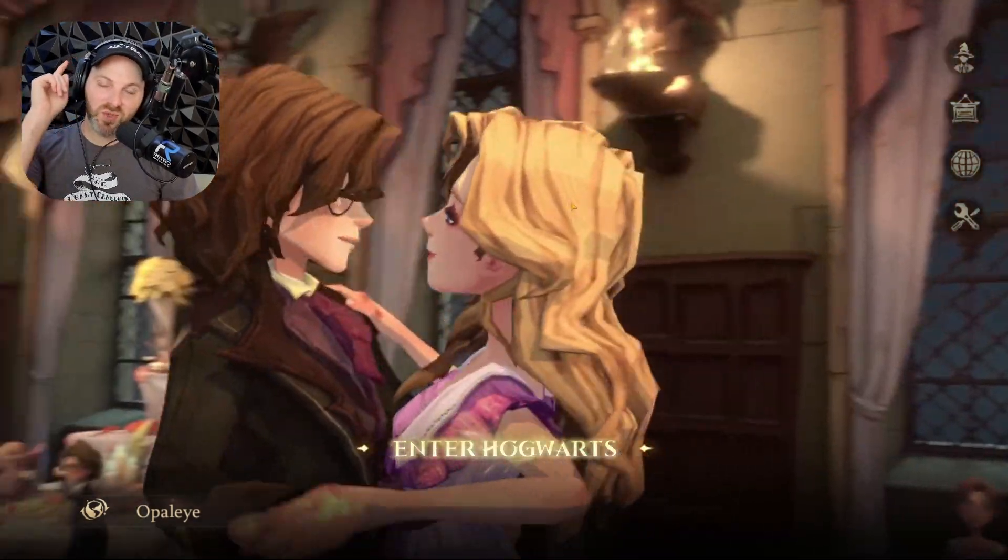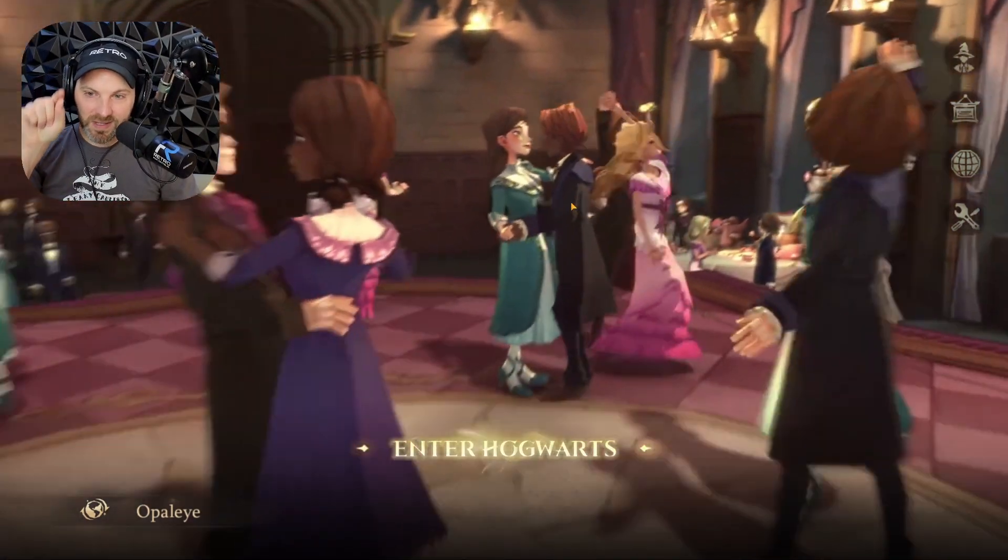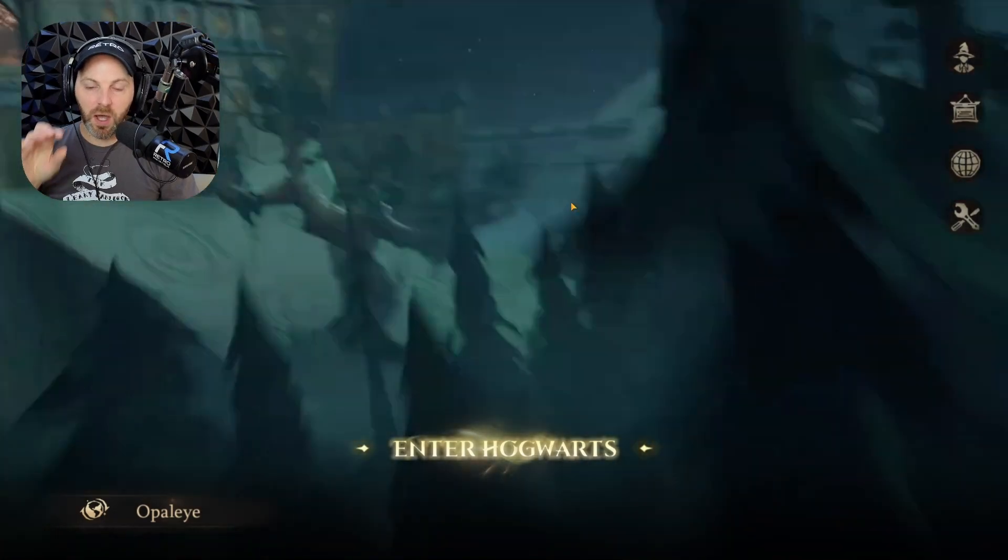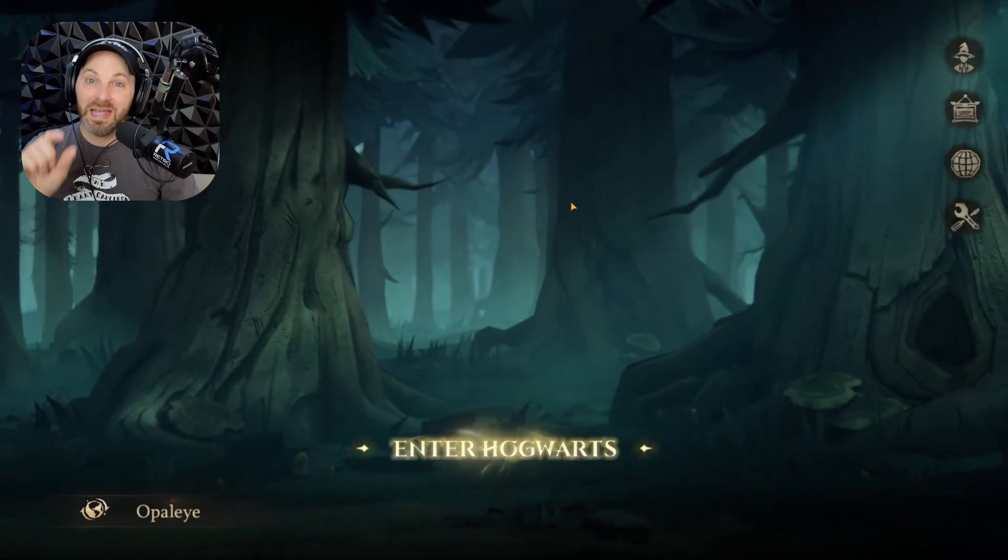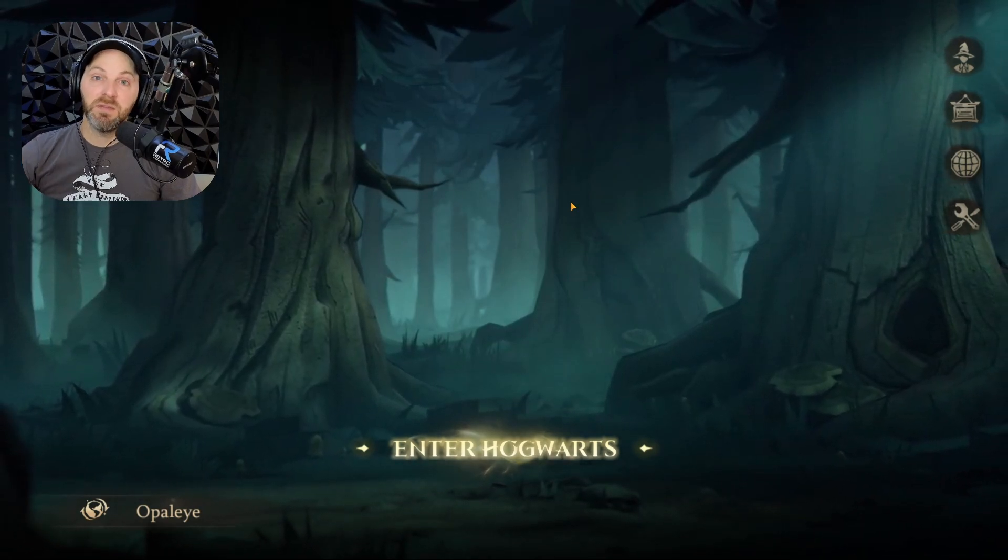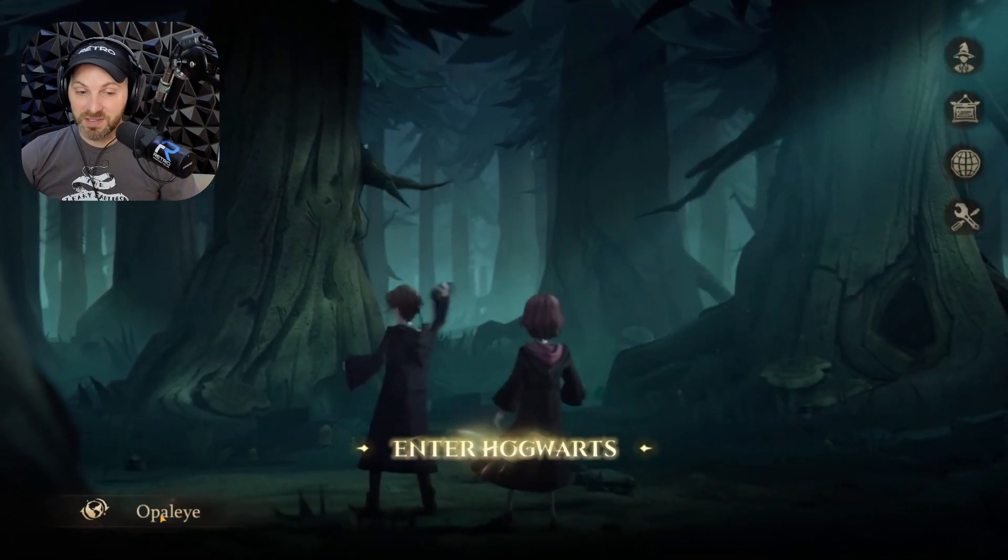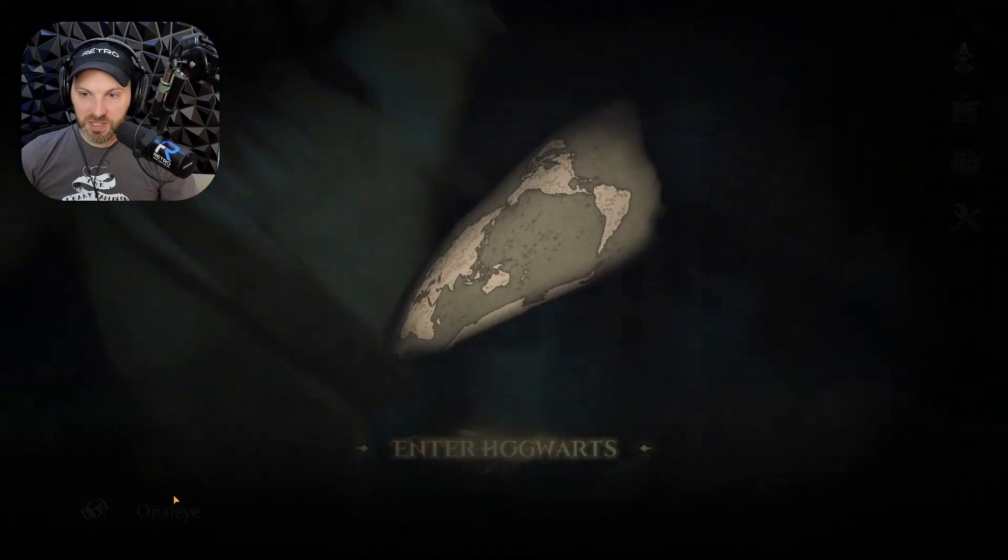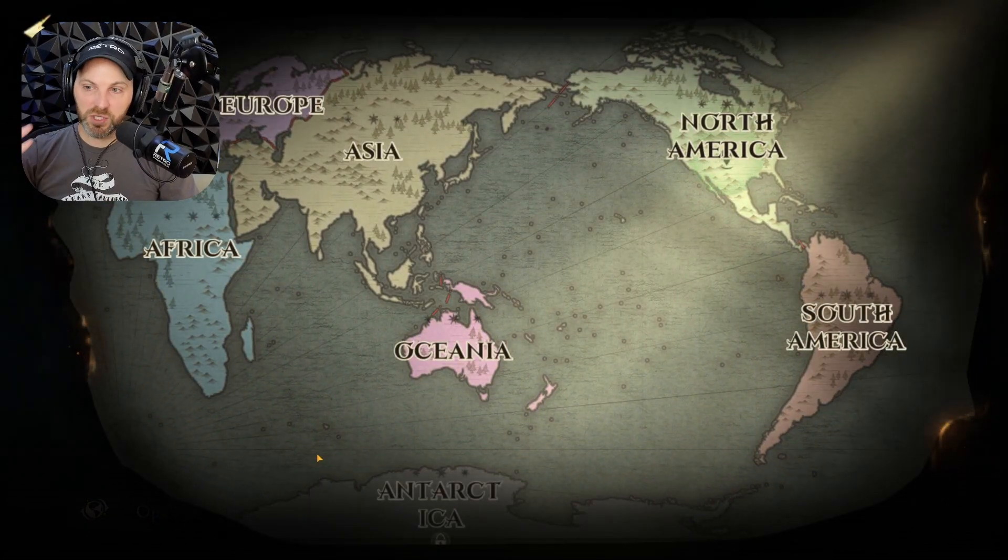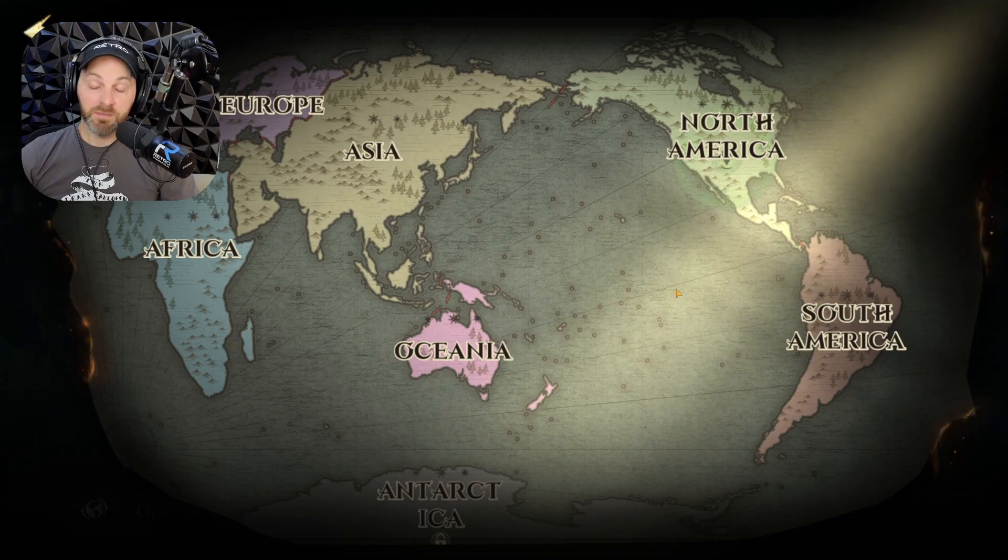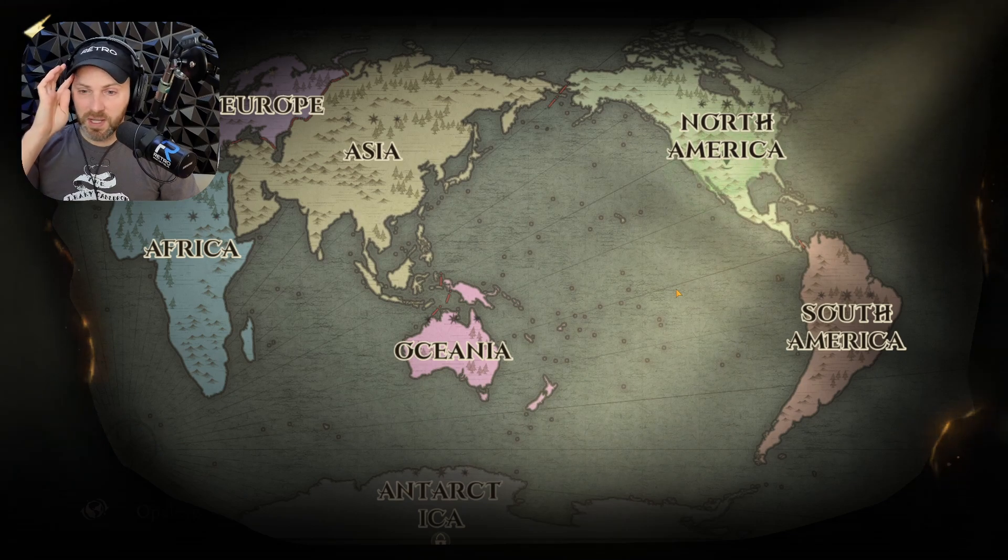People of the Internet, Retro Recon Tour here. Today I'm going to show you exactly how to get Harry Potter Magic Awakened up and running on your PC, even if you live in an area that doesn't have the official PC client.